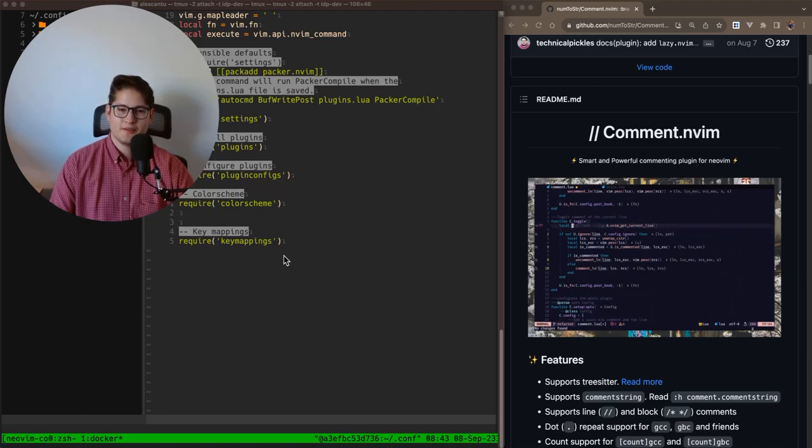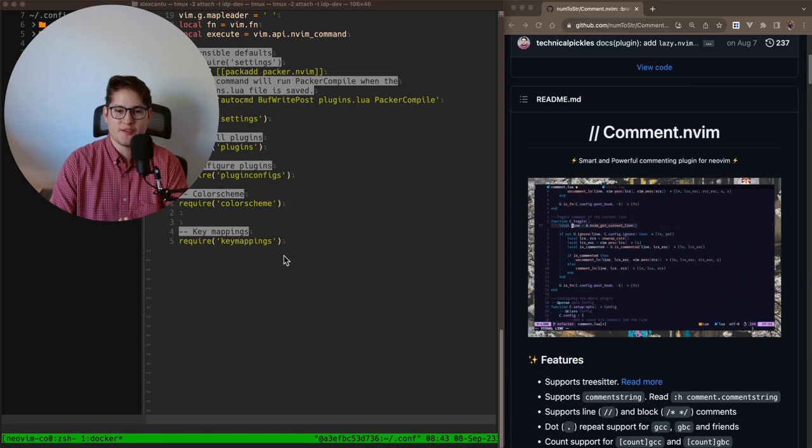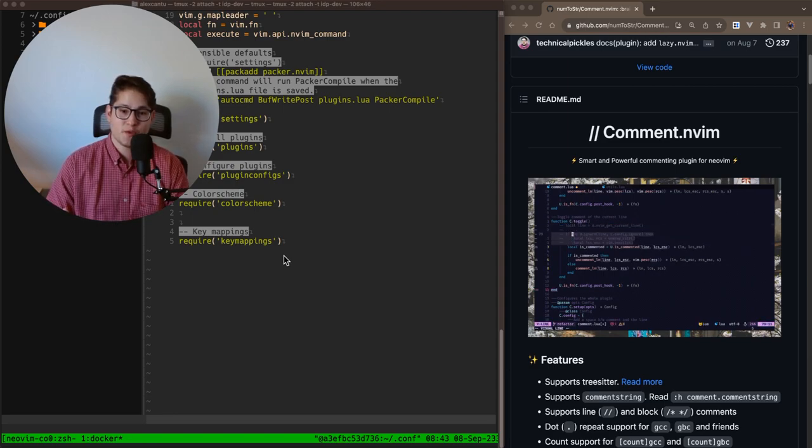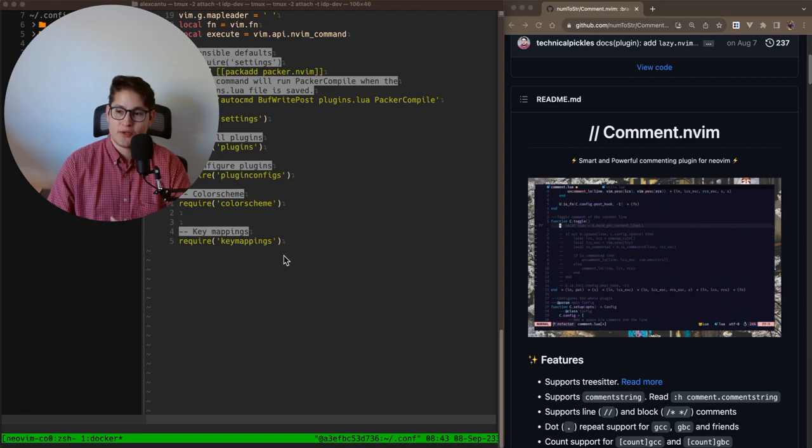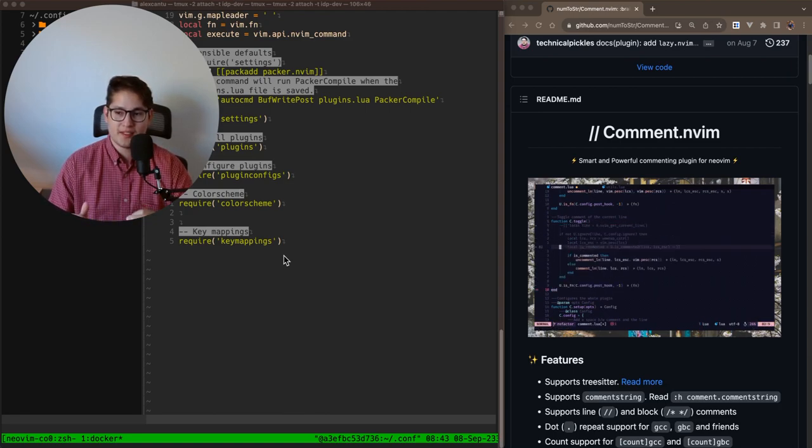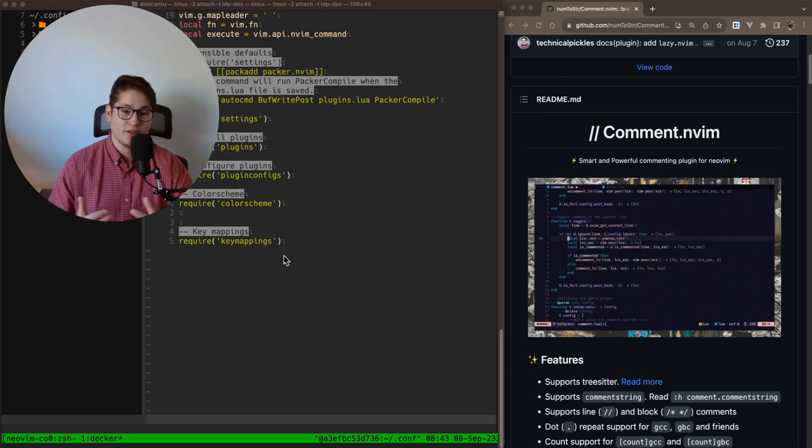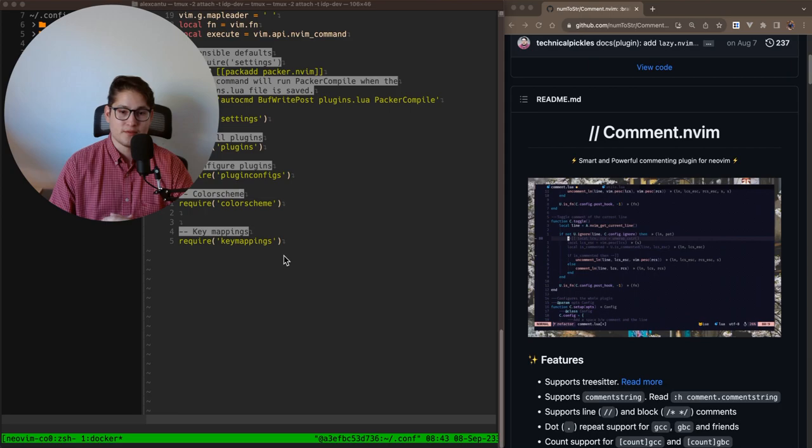Hello folks, welcome back to our weekly NeoVim plugin video series. This week we're going to be covering a really cool plugin that I use every single day. It's called comment.nvim. It allows you to quickly comment or uncomment blocks or lines of code using default keymaps.